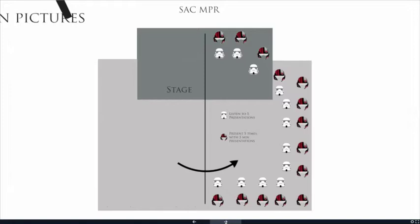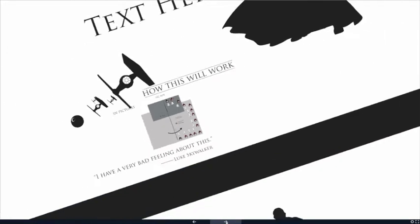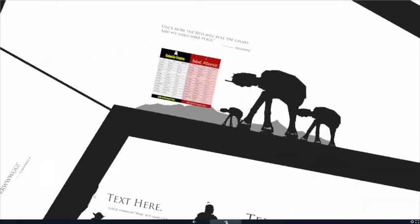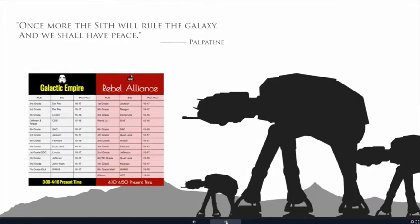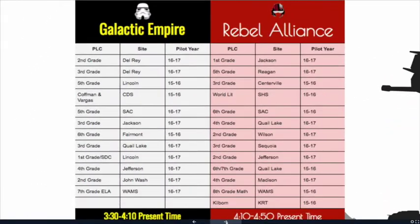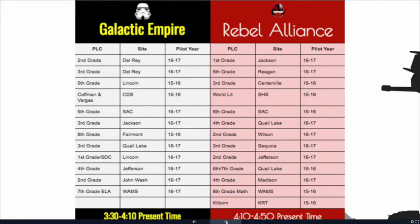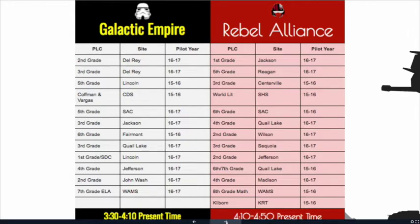Also, for those of you, when you are sharing, keep in mind that you'll be sharing your presentation at least five times, so you'll be sharing it repeatedly during this sharing session. Right here, you can see we've assigned Galactic Empire PLCs as well as Rebel Alliance PLCs. It'll also be in your email that's as an attachment.